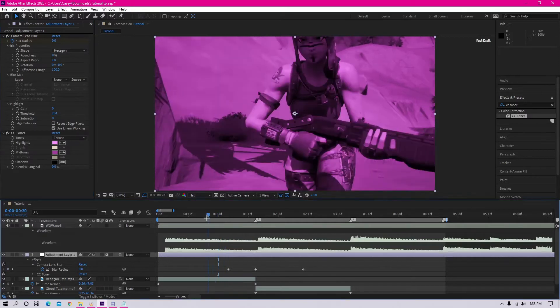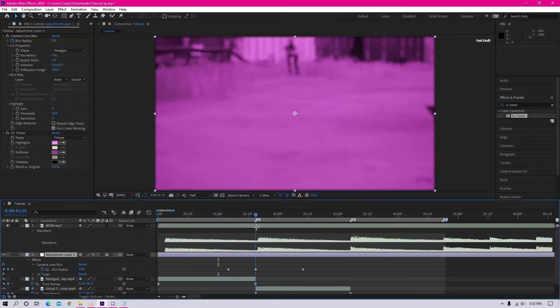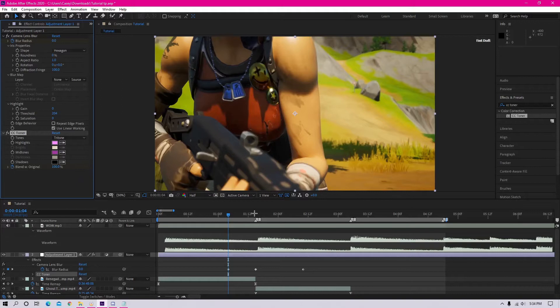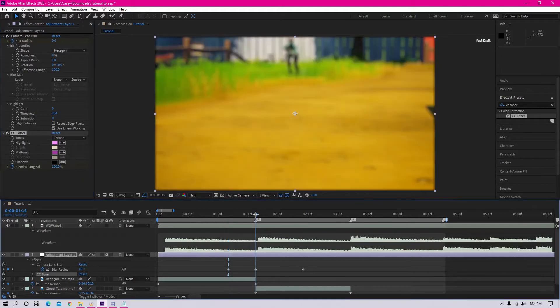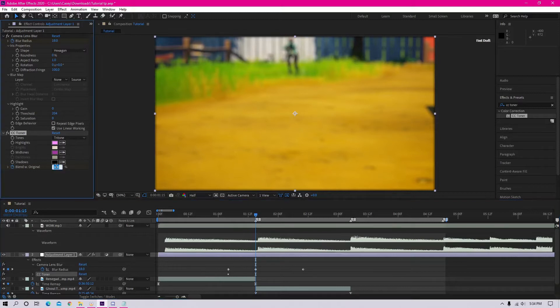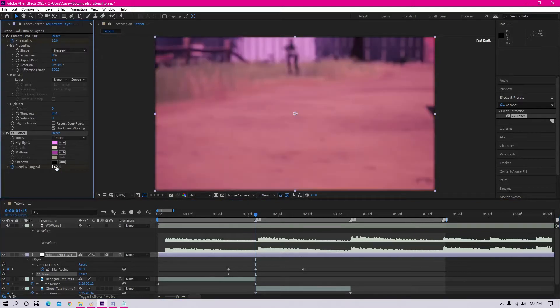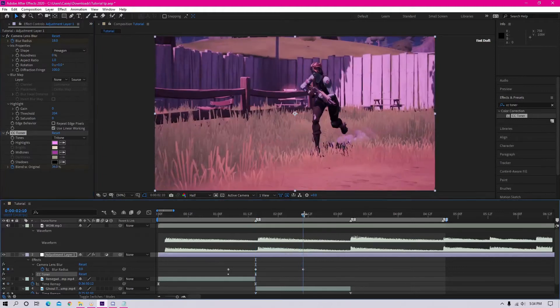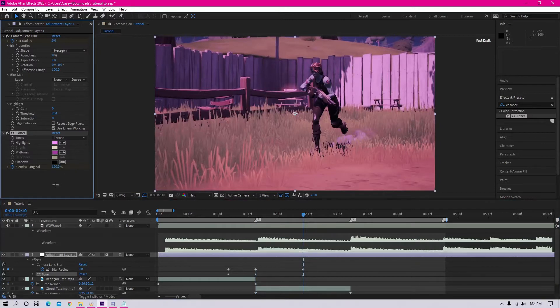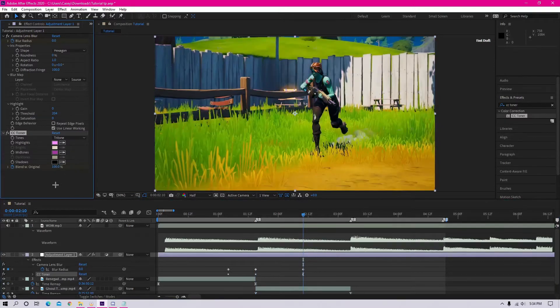So go to the same frame that you put the other keyframe on for the blur and mark the blend with original at 100%. Then go back to the beat and change it to about 35 to 40, or whatever looks good to you. I'm going to put mine at like 36. And then you want to go 19 frames after the beat, just like the other one, and make the blend with original 100% again.